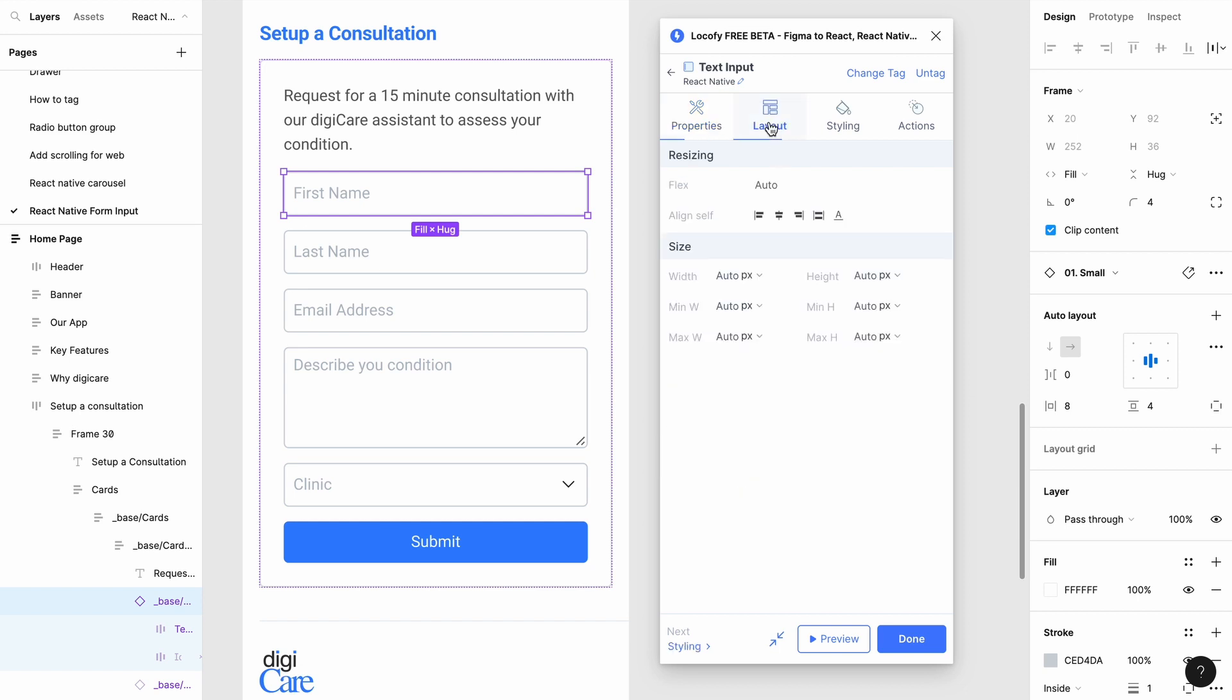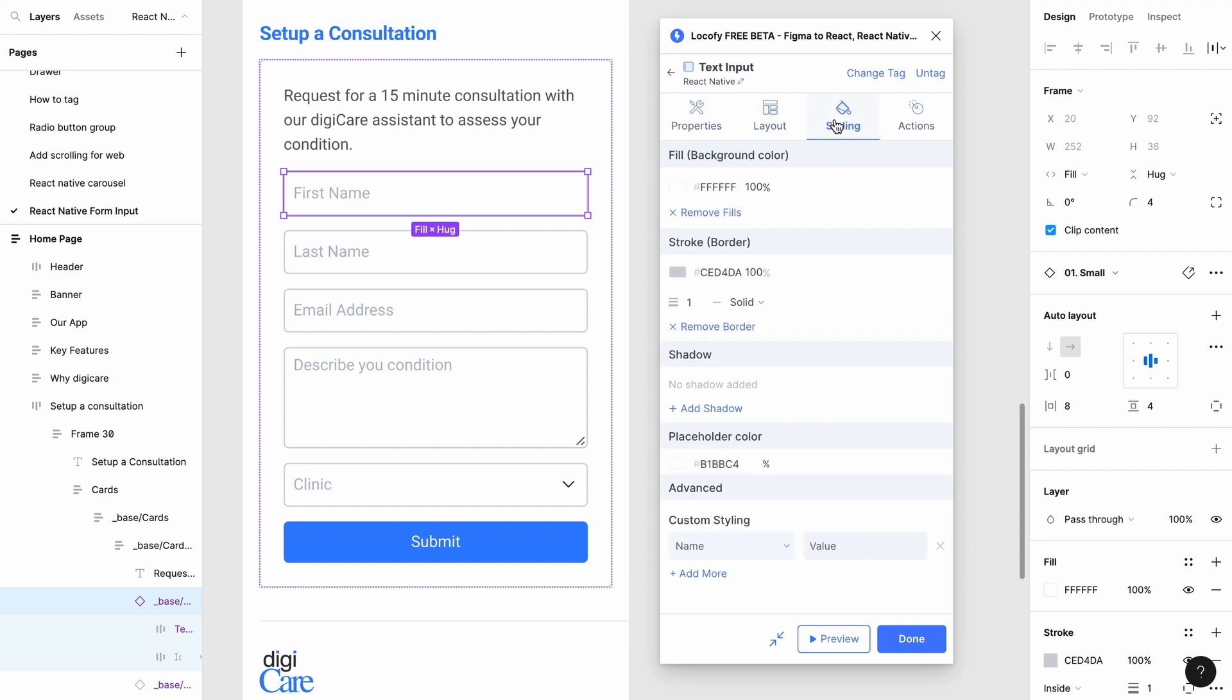You can also adjust layouts and styling in the respective tabs if required. And you're done!